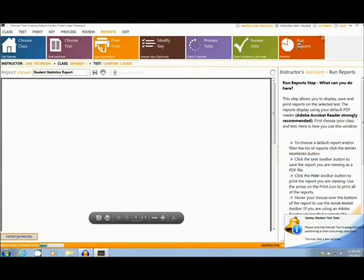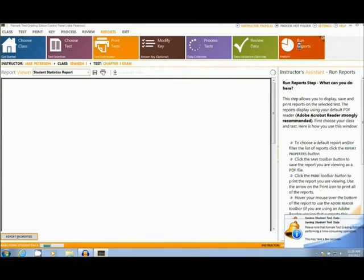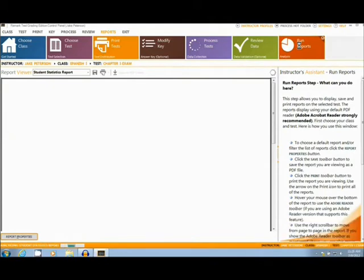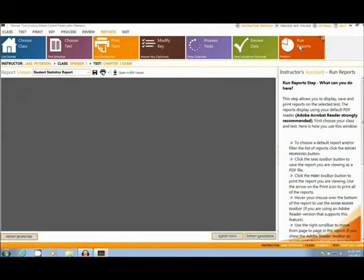By clicking the Run Reports section of this software, you are able to access the 8 different reports that are preloaded onto the Remark Test Grading Edition software.